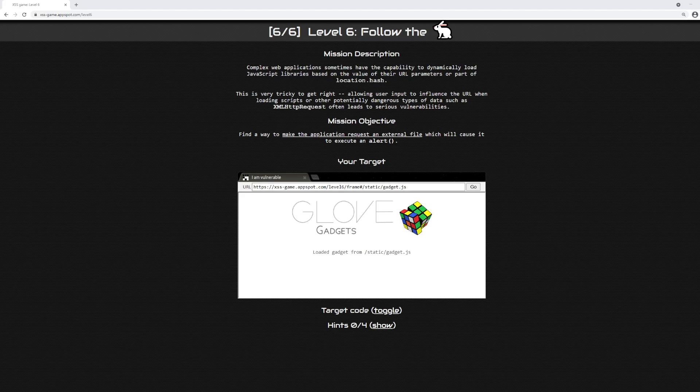We are now on the final level of Google's cross-site scripting, aka XSS game. This level, level 6, is called Follow the White Rabbit.